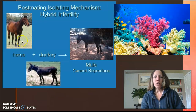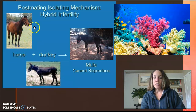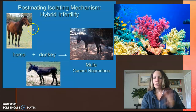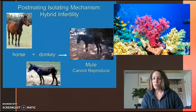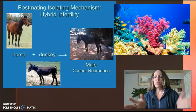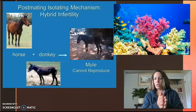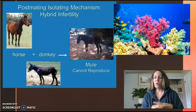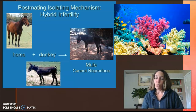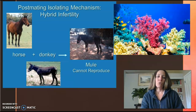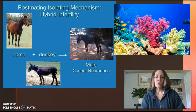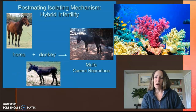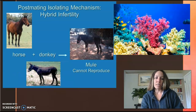Another example is the horse and the donkey. Horses can mate with horses — totally fine. Donkeys with donkeys — totally fine. But when a horse and a donkey come together, they create a hybrid called the mule. The mule is sterile, and therefore two mules cannot actually mate together.